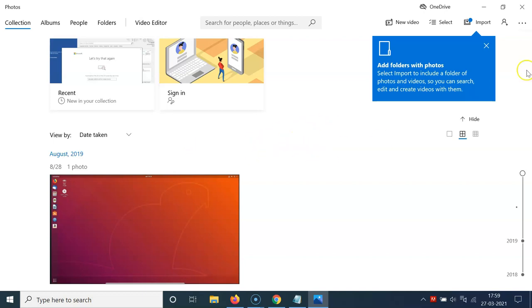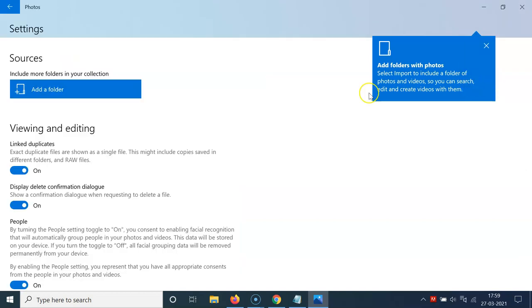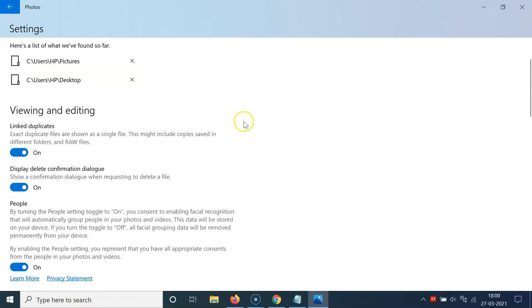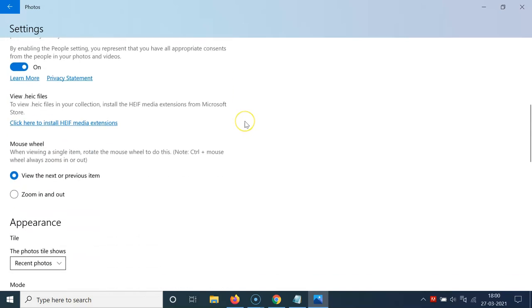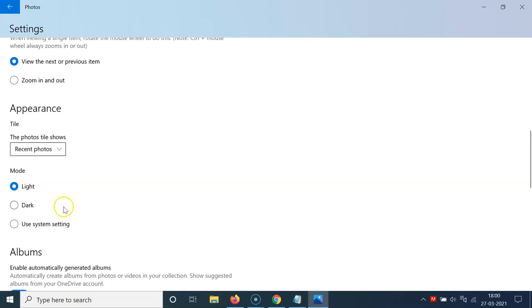For that, you have to click on these three dots over here at the top right and then click on Settings. I have the Settings screen opened. On this screen, you have to scroll down to the Appearance section. In this section, we have Mode with three options: Light, Dark, and Use system setting.